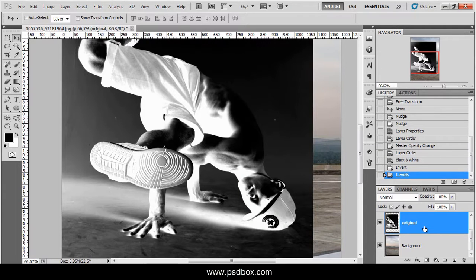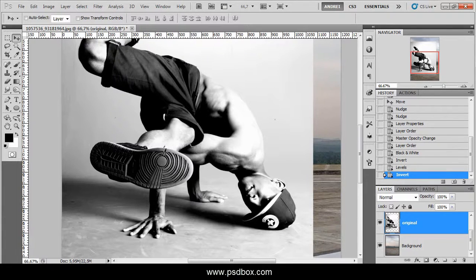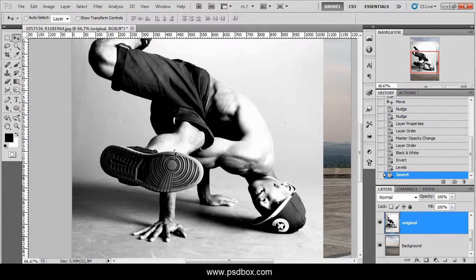Once you have an image like this, press CTRL-I again to invert the image again, and you should have something like this. This depends on the image — this works a lot better with images that have a solid background. If you have a really busy background, it might not work very well.